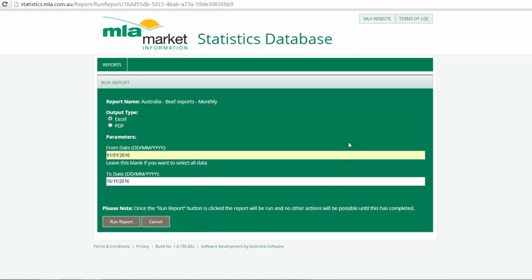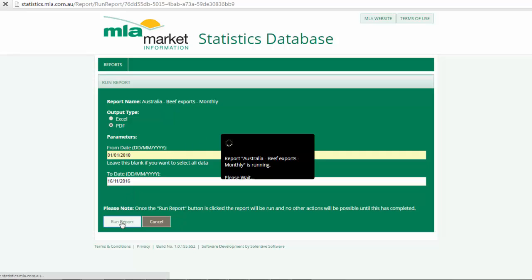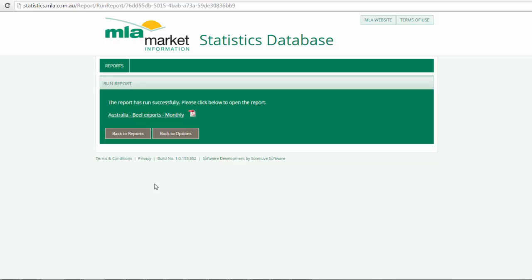Additionally, we can also decide on what type of report we'd like our data presented in, by either choosing Excel or PDF format. When completed, select run report, and once loaded you can view your report by simply clicking on the link.